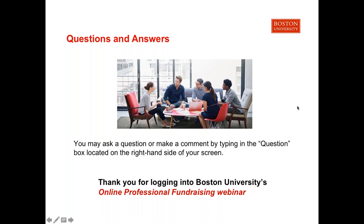Question: After completing this course, will I be eligible for CFRE certification? This course covers the education portion of the CFRE requirement. There is also a work requirement, so depending on your background you may or may not have that right away, and then you sit for an exam. Question: Do you attain a professional fundraising certificate at the end of this course, assuming you complete the work proficiently? Yes, on both accounts — completing the course and completing it proficiently. We have a standard grade per module, and over the 12-week period you'll receive a certificate from BU at the end.